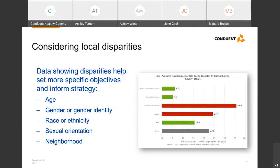Here you're seeing hospitalization rates due to diabetes by race and ethnicity. As you can see, Black or African Americans and Hispanics have rates that are higher than the county average. So even if the overall hospitalization rate for diabetes in the county or service area is lower than the state average, it might be a good idea to work with community partners to identify appropriate targets and strategies that would address those disparities.